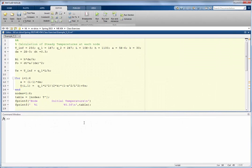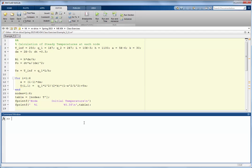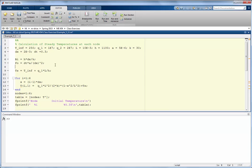The first step in the MATLAB calculations is to compute the steady-state temperature at each node. We enter all the problem data, calculate the Biot number and Fourier number, and start by calculating the surface temperature exposed to convection. We then run a for loop over the nodes, calculating the position X for each node (using index minus 1 times Δx) and evaluating the temperature at that position using the steady-state equation.